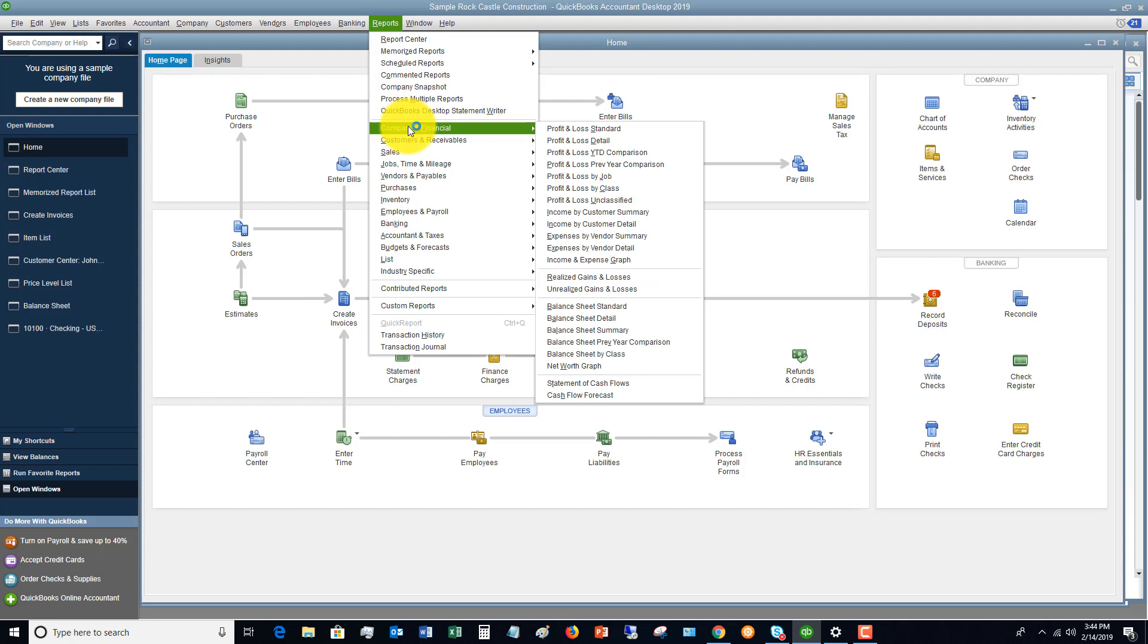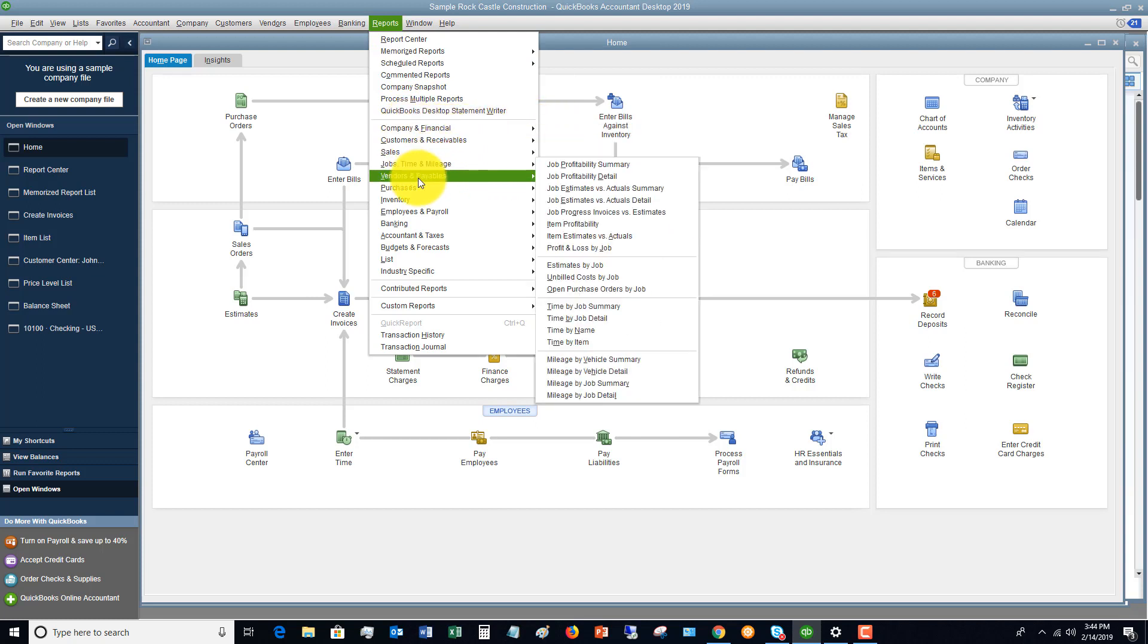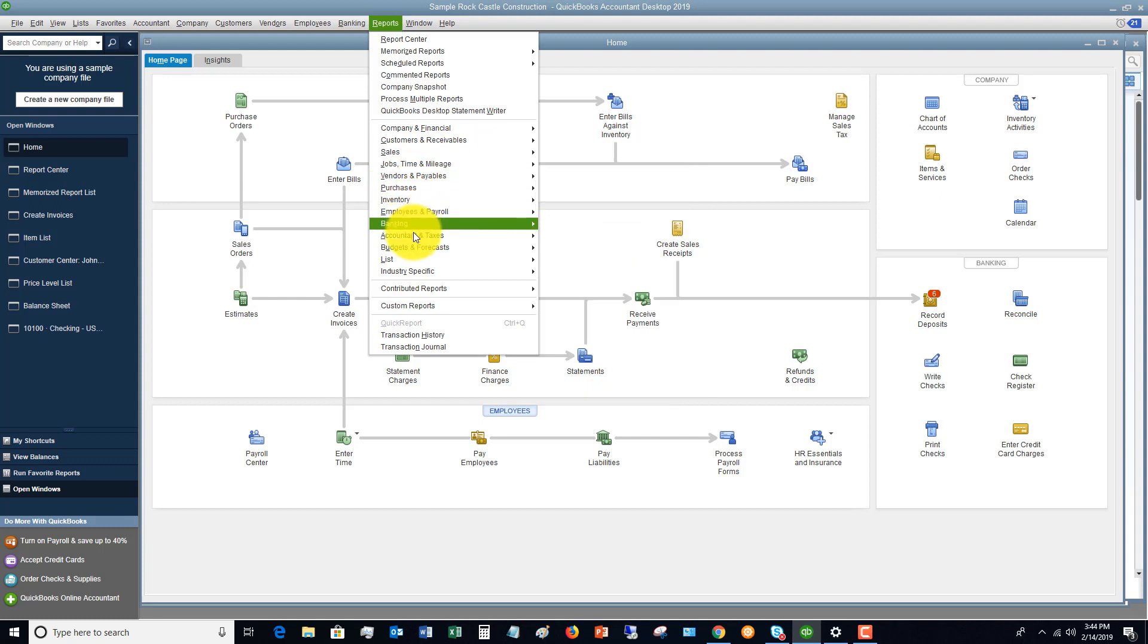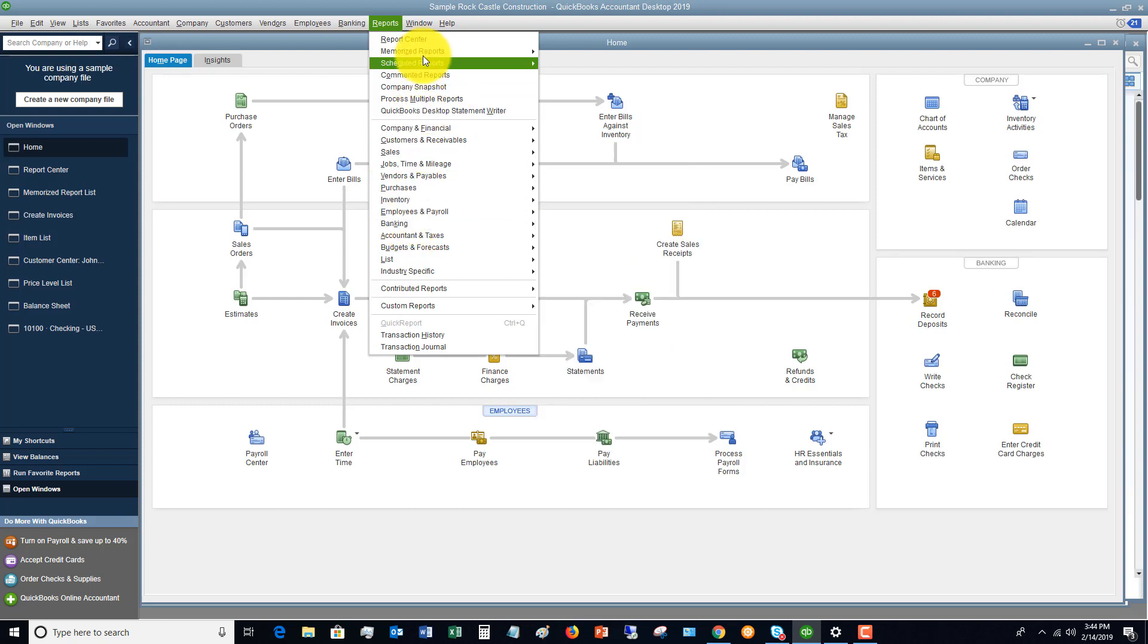And then, so this is just a quicker way to maybe get to, let's say, your Profit and Loss Standard or any of these other reports down here. But if you click on Reports Center, you're going to go to this section. I'll go there in just a second.